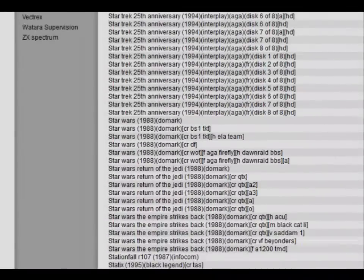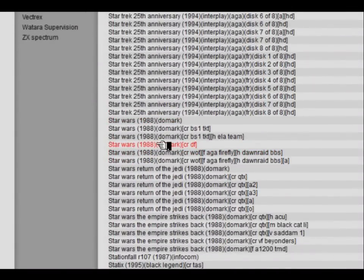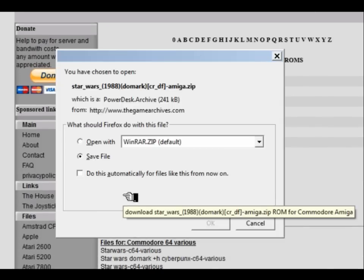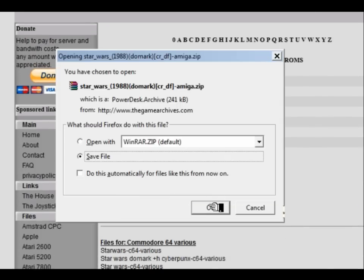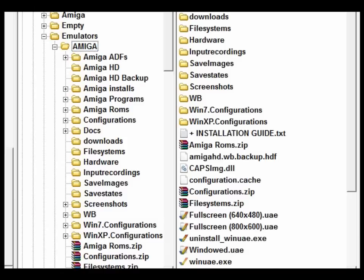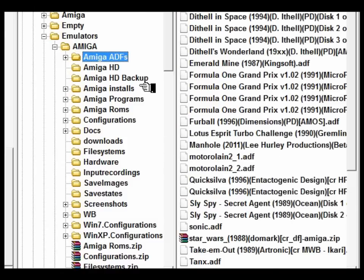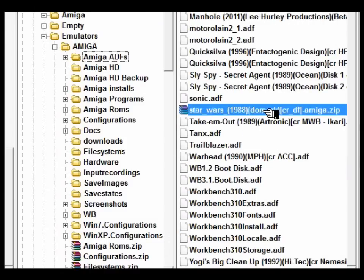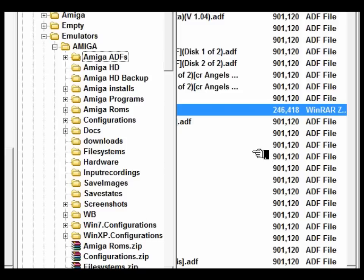How is it possible to transfer those ADFs from the internet onto a disk and to use them on our native Amiga? Well, first of all I'm going to use an ADF from the games archives and I'm going to click on the disk to download that. Here it is — it's Star Wars.